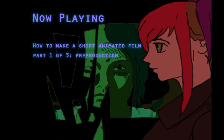Okay, so this is the first part of my three-part tutorial on how to make a short animated film. And here we're going to be discussing pre-production, while the other two videos will deal with production and post-production.